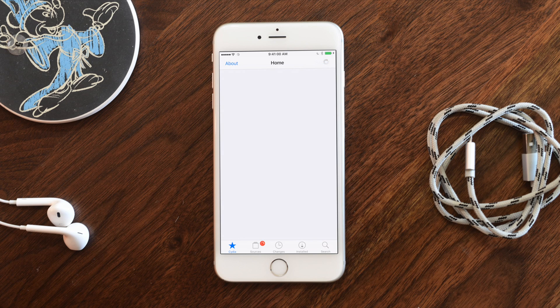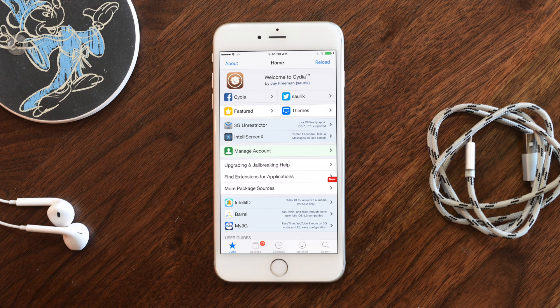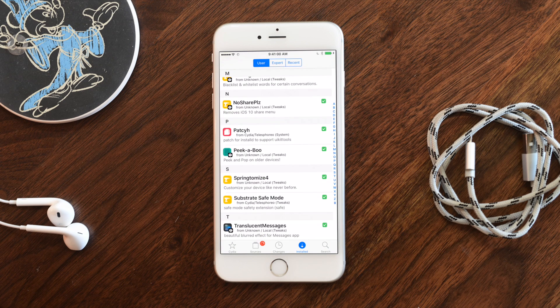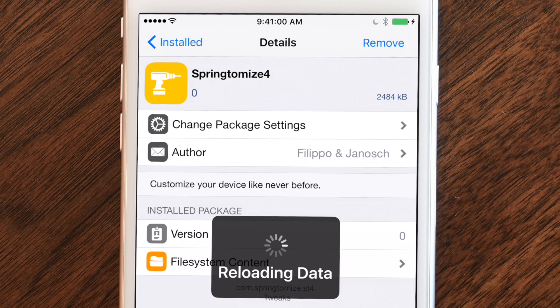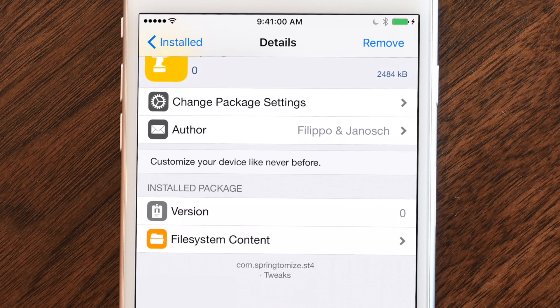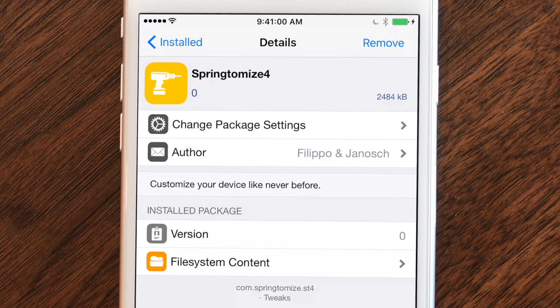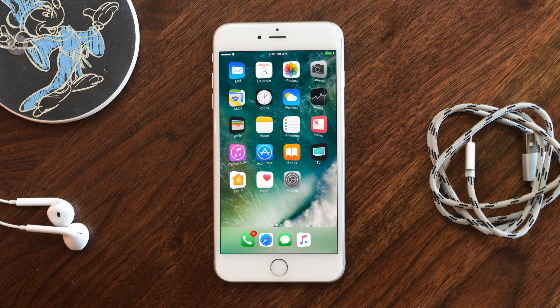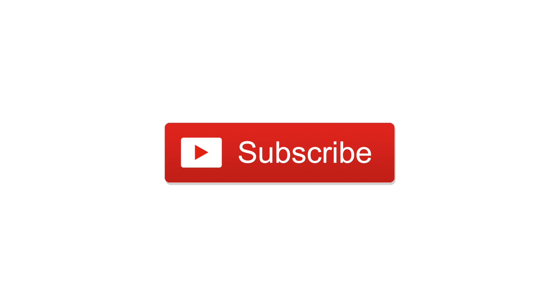That is Springtomize 4. A whole lot of stuff covered today. It's available for the first week at $3.99, then it goes back up to $4.99. If you've already purchased a previous version, you can upgrade for only $1.99. Springtomize 4 is out now — go check it out and let us know your favorite changes in the comments below. Give us a thumbs up, make sure you subscribe, until next time this is Andrew for iDB.